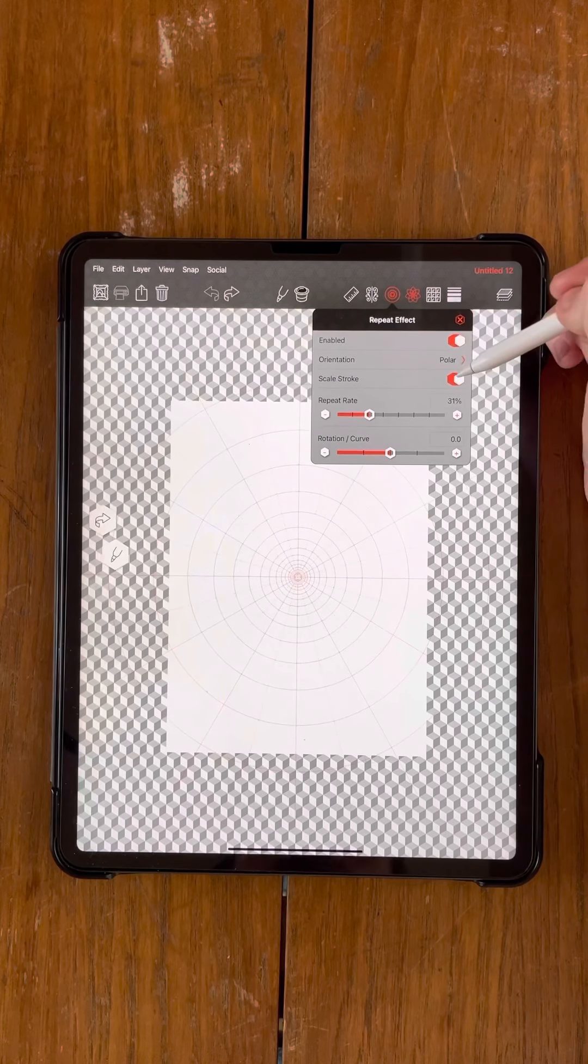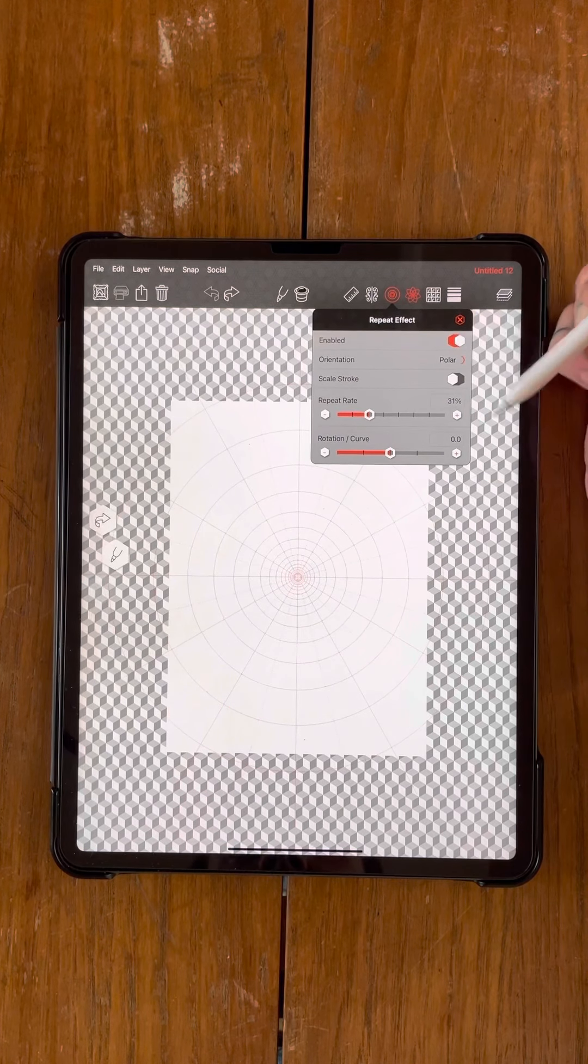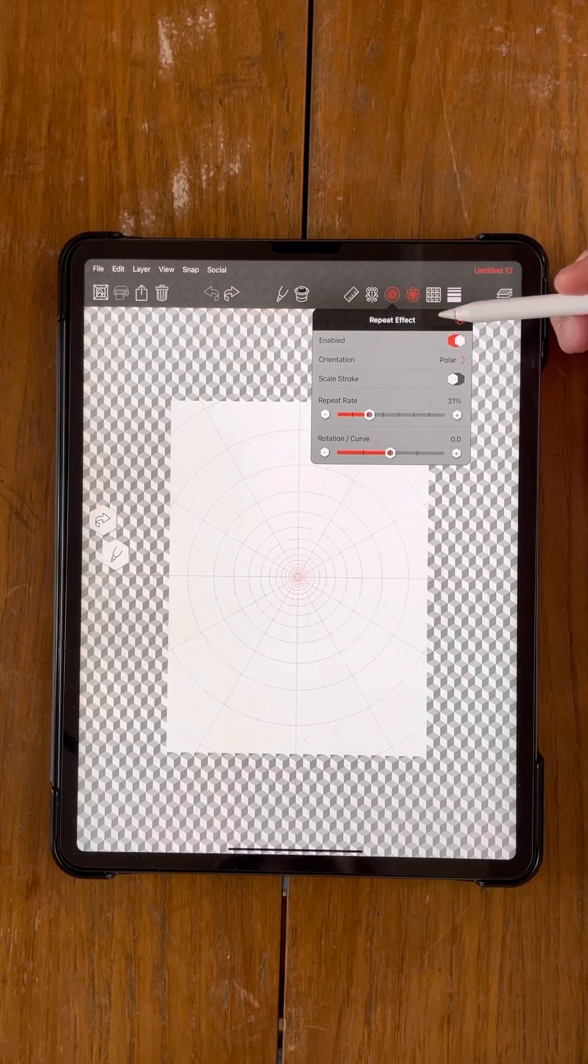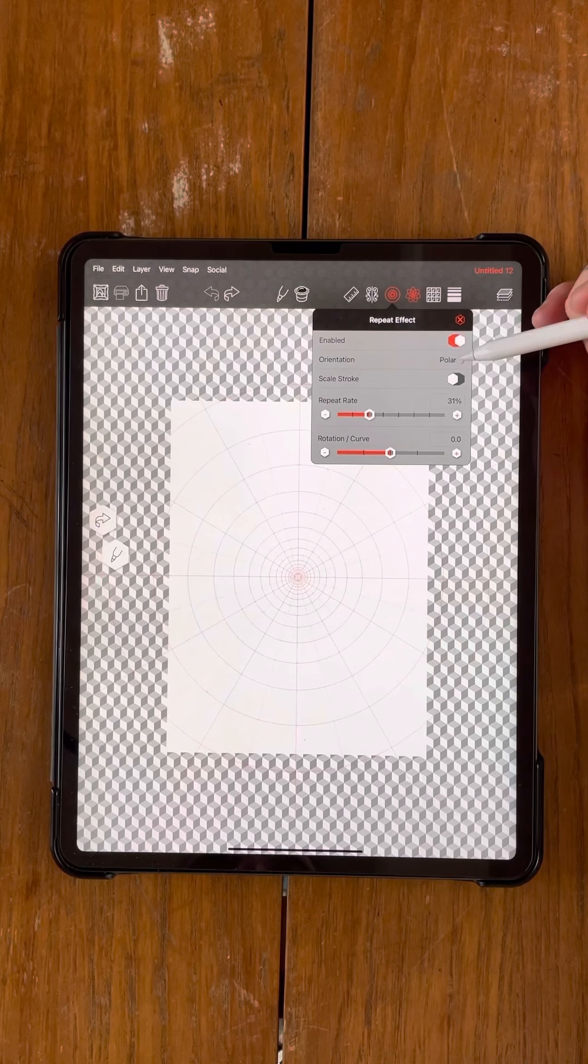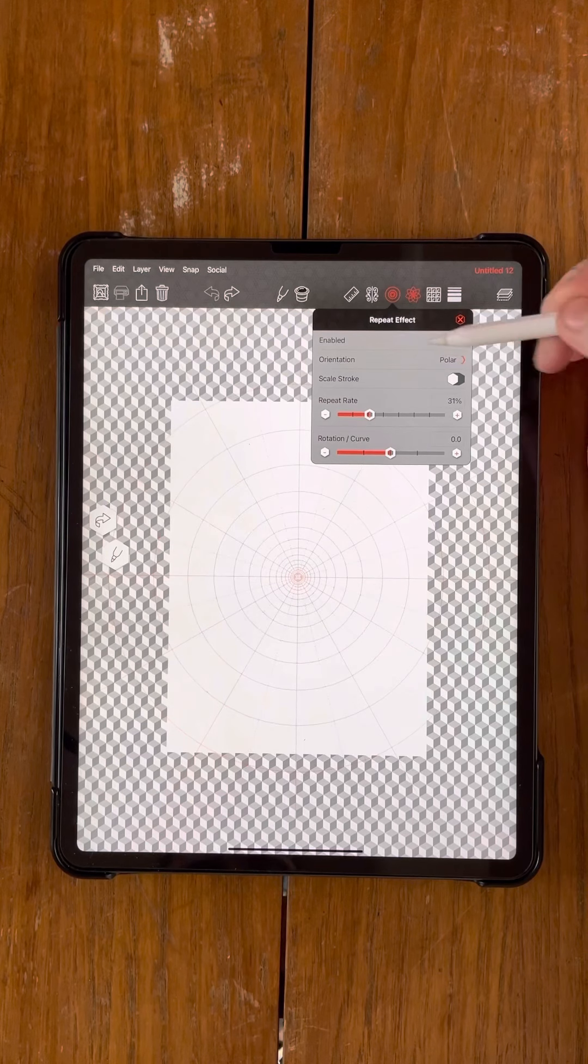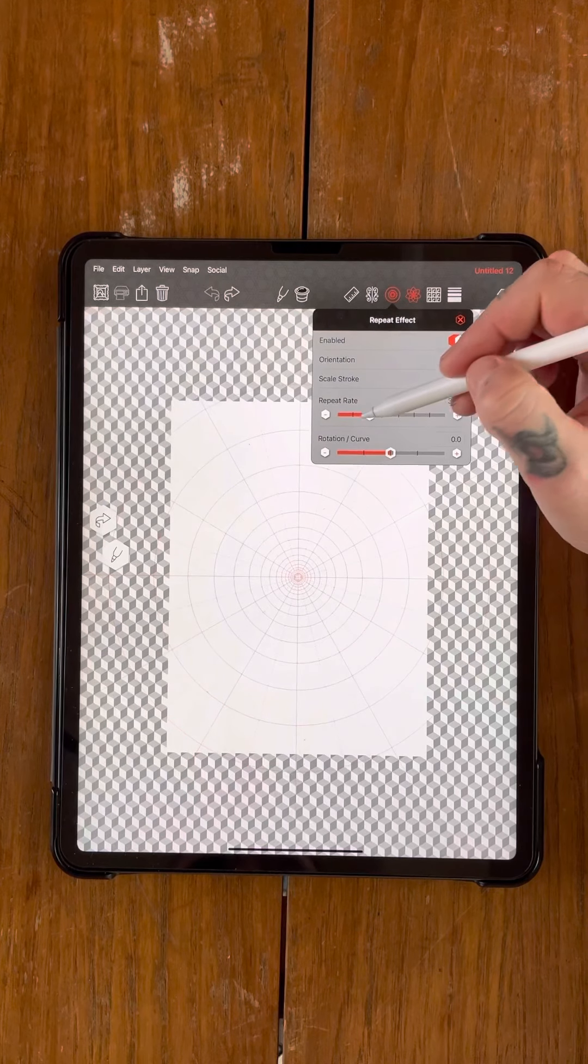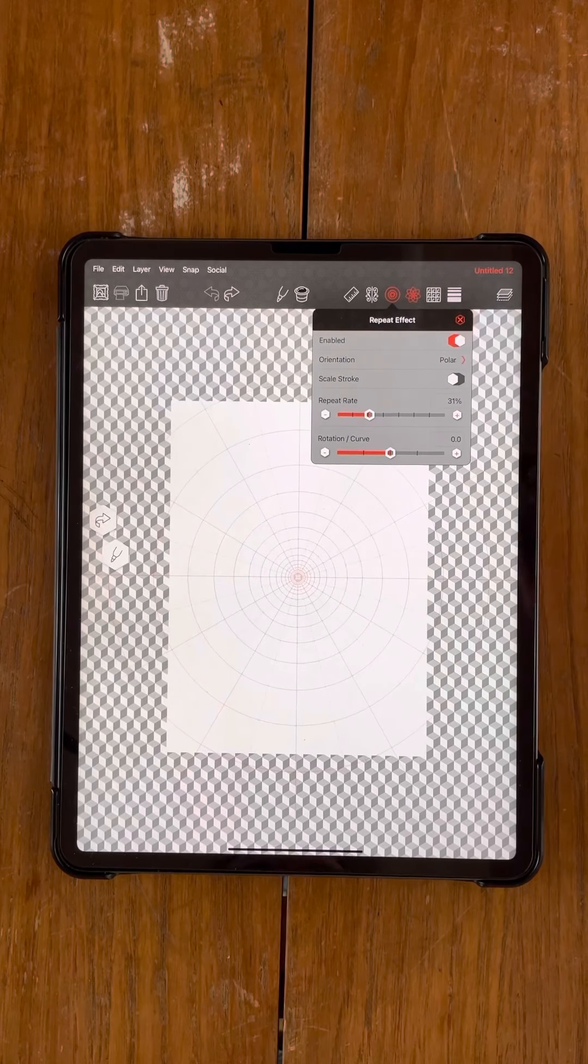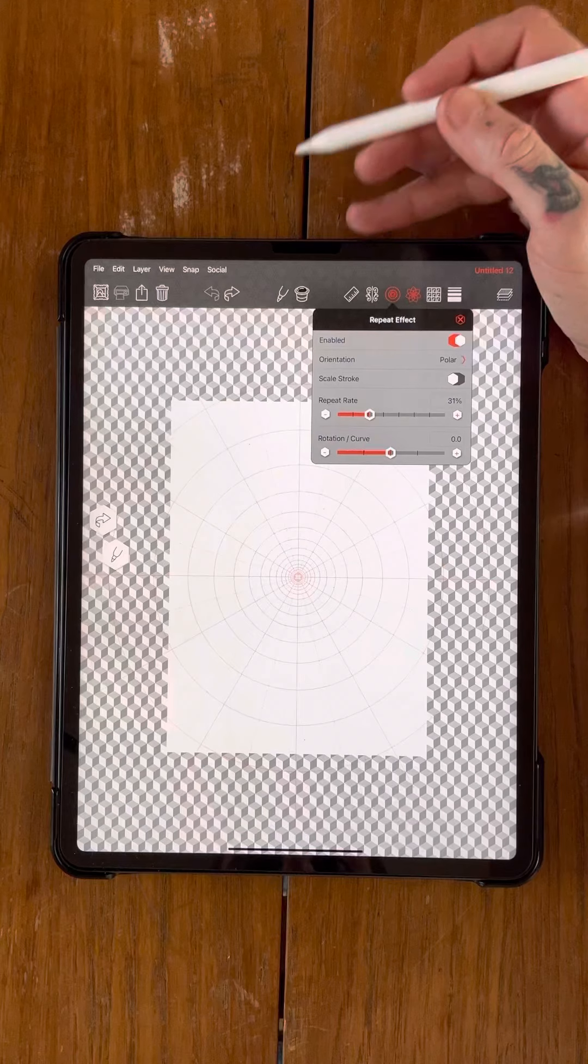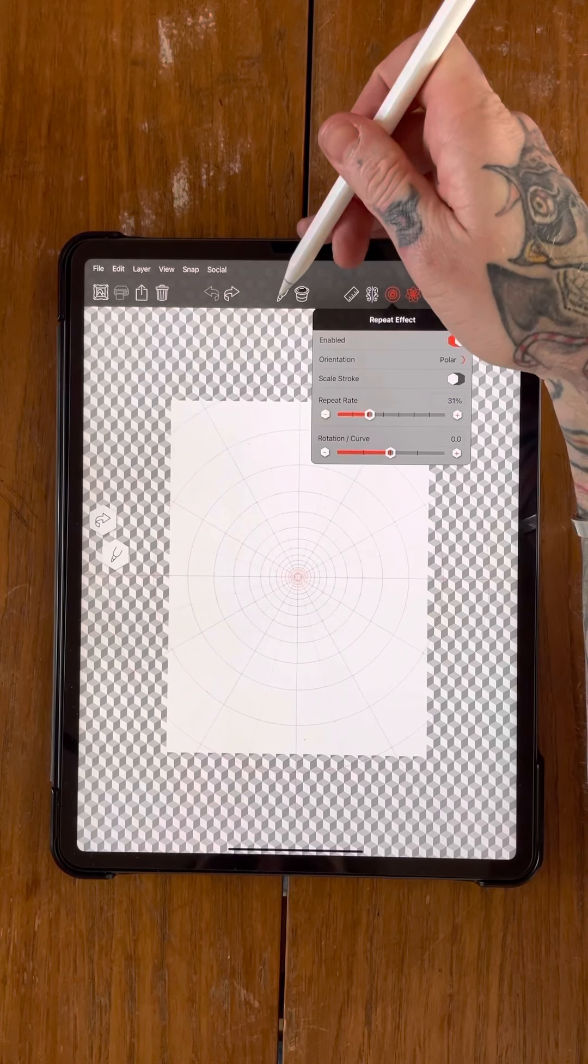Scale stroke, I'm going to turn that off for the time being. So you want to enable your repeat effect, orientation to polar, scale stroke off, and then the repeat rate to be about 30, but feel free to mess around with whatever you think you'd like to use.